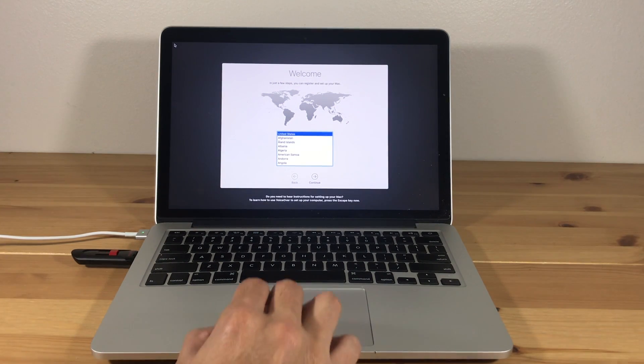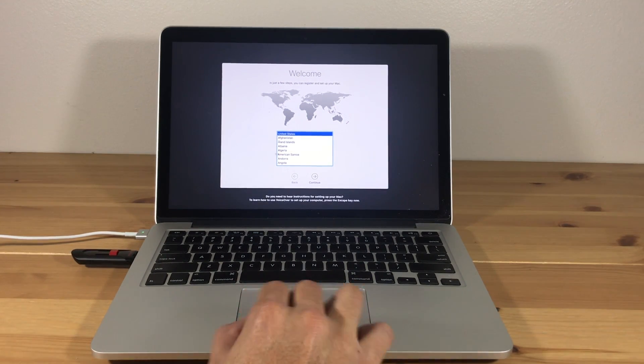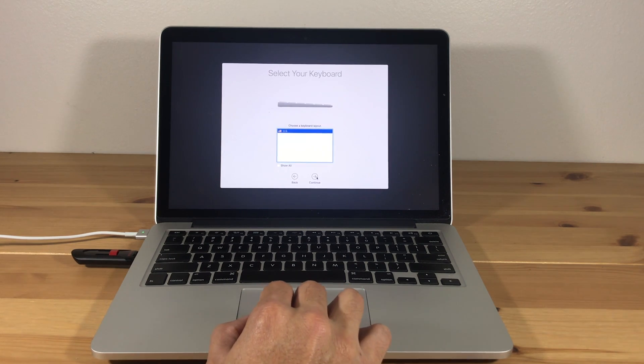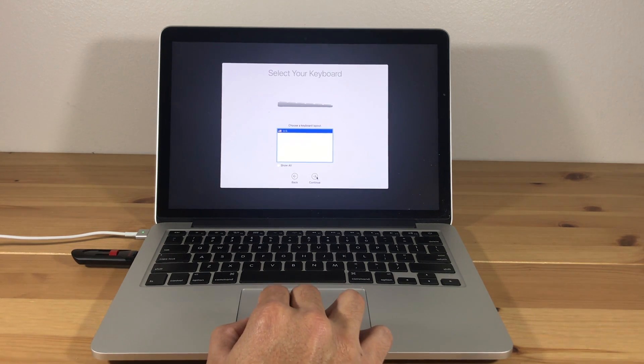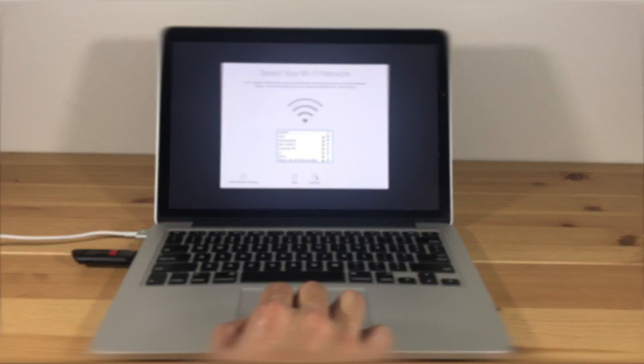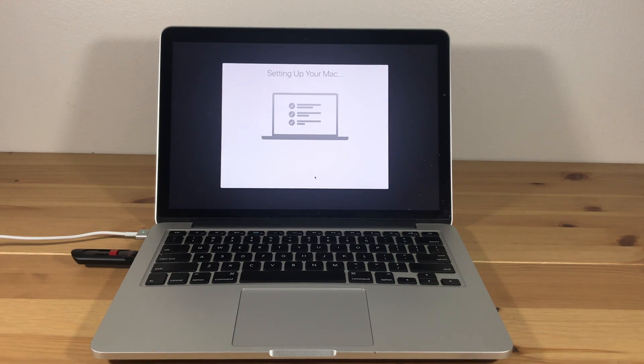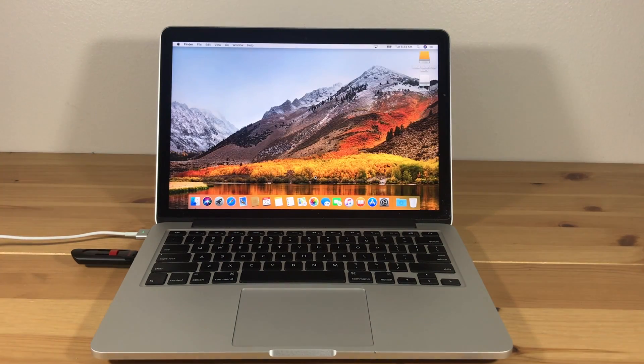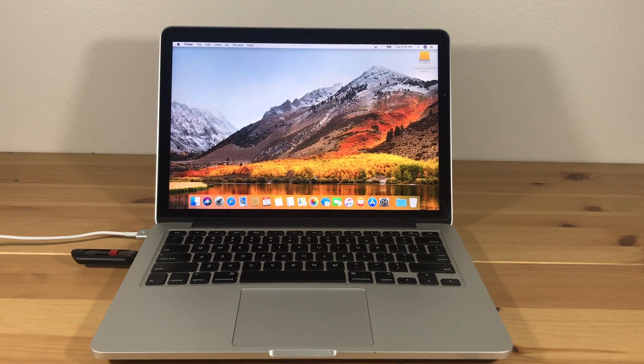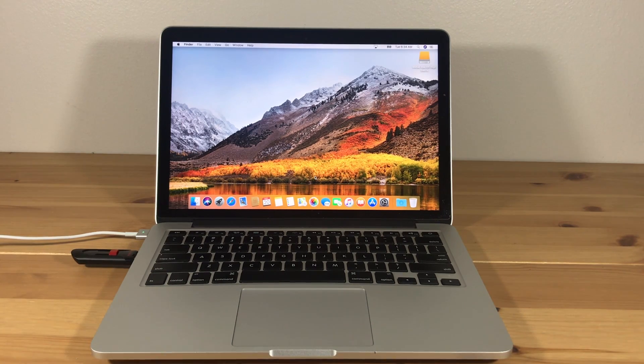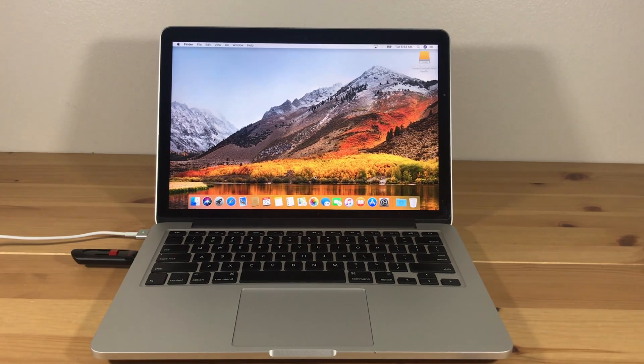And that's it. You will now complete the setup and you're done. Everything you need will be in the description box below. If you have any questions, please leave them in the comments below. Thanks for watching. I hope this video helped you out.